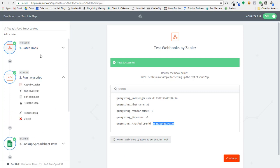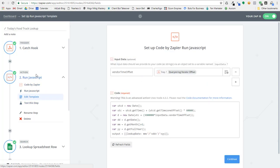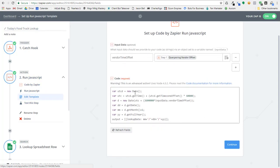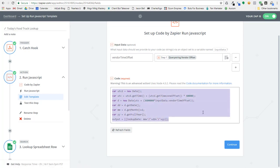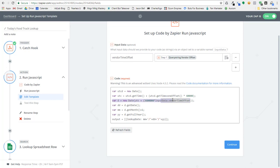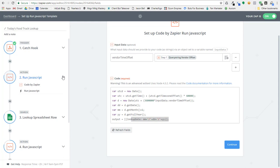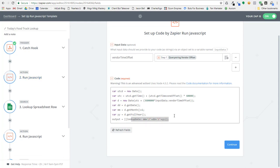So the next step in our Zap is I run a little bit of JavaScript on Zapier to actually format the date so I can look it up properly inside the Google spreadsheet. So here I'm using the vendor time offset where I basically get the proper date based off my time zone, and then I actually format the date with a month, a day, and a year like this. So that's all I need to do. I basically just create a quick variable that's going to allow me to look it up.